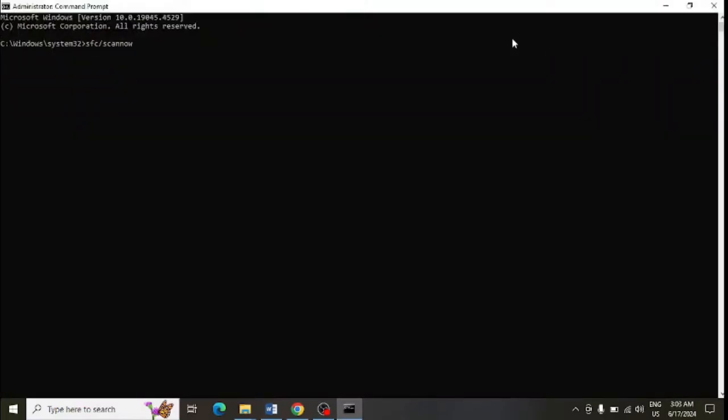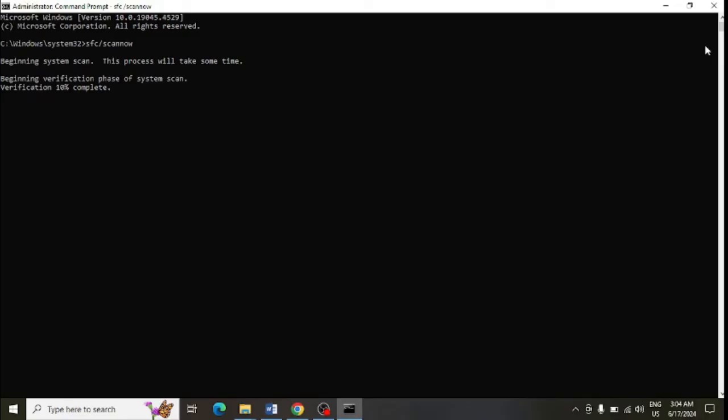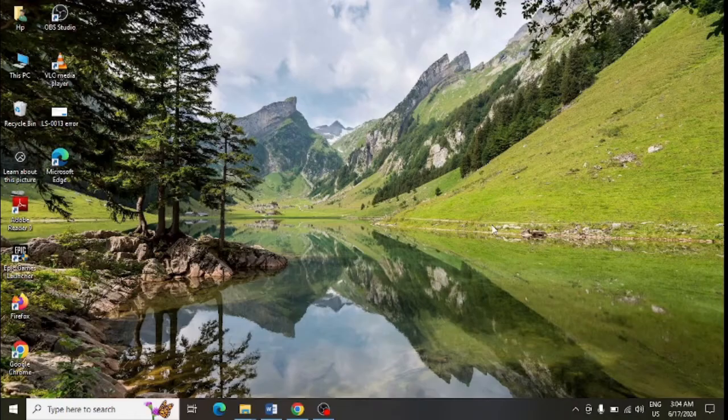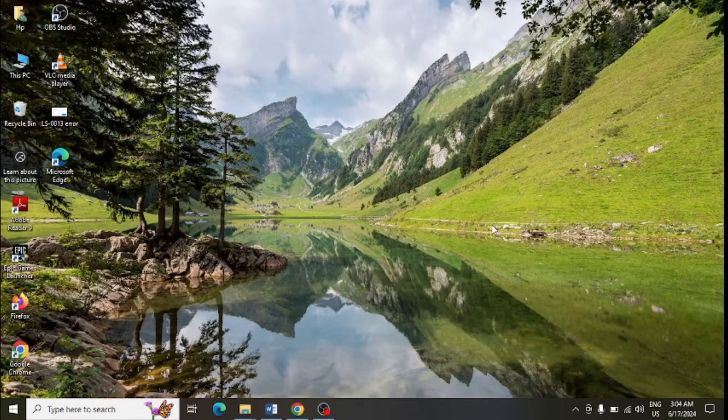Type in the command sfc slash scan now and press enter to scan your PC completely. After doing that, go to Control Panel system.